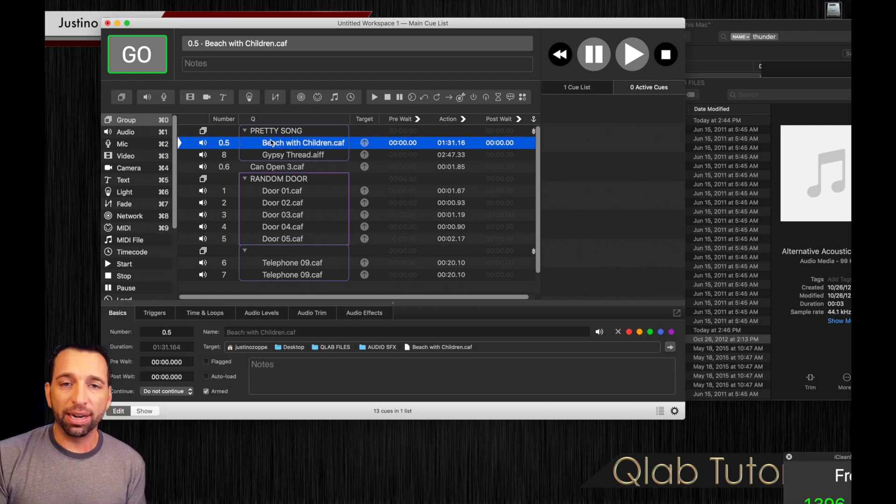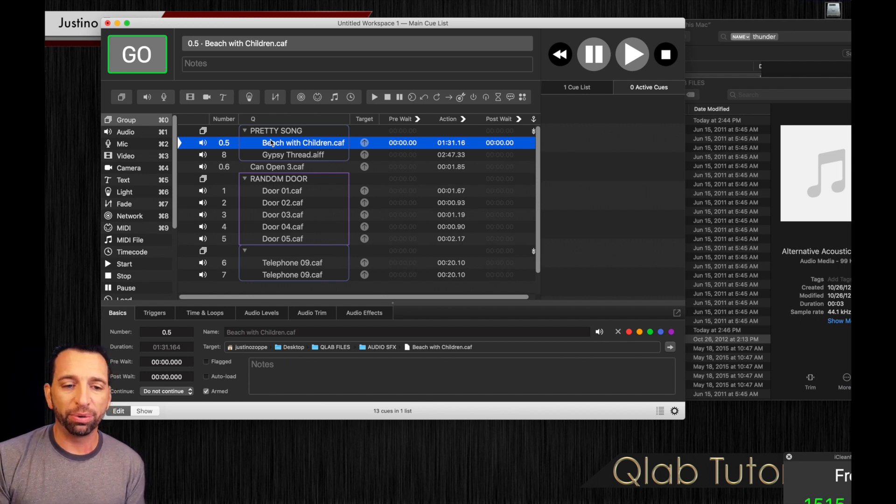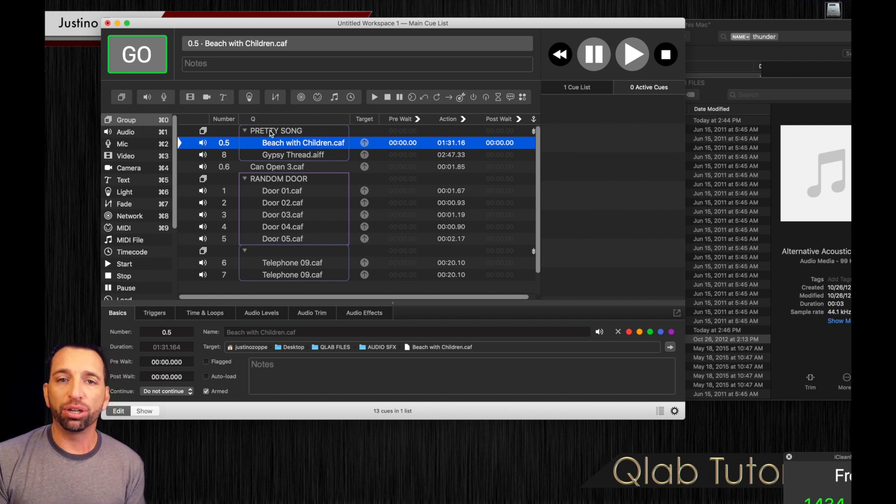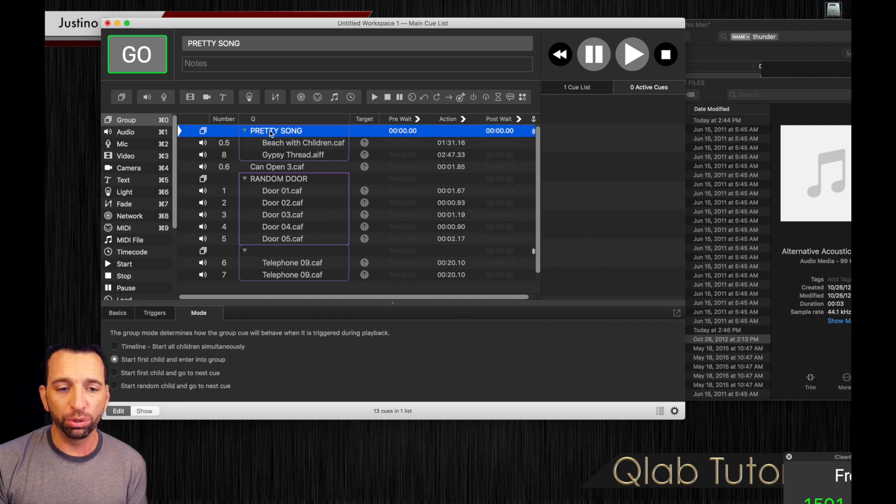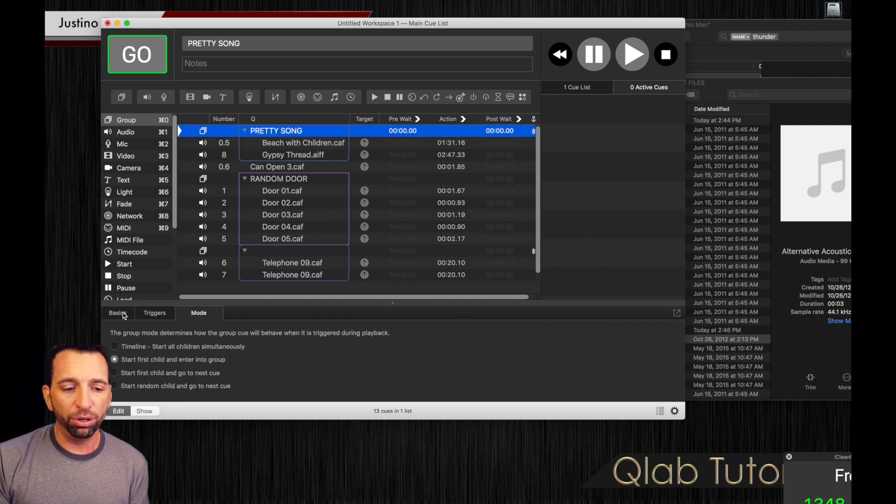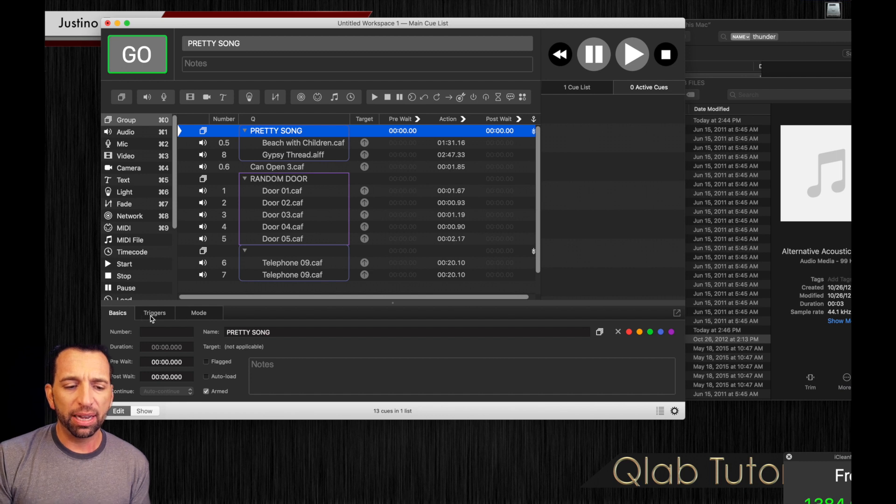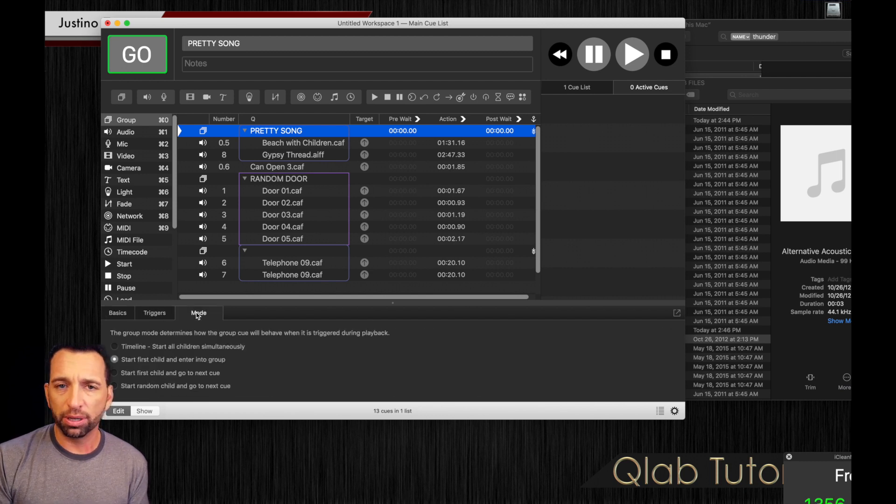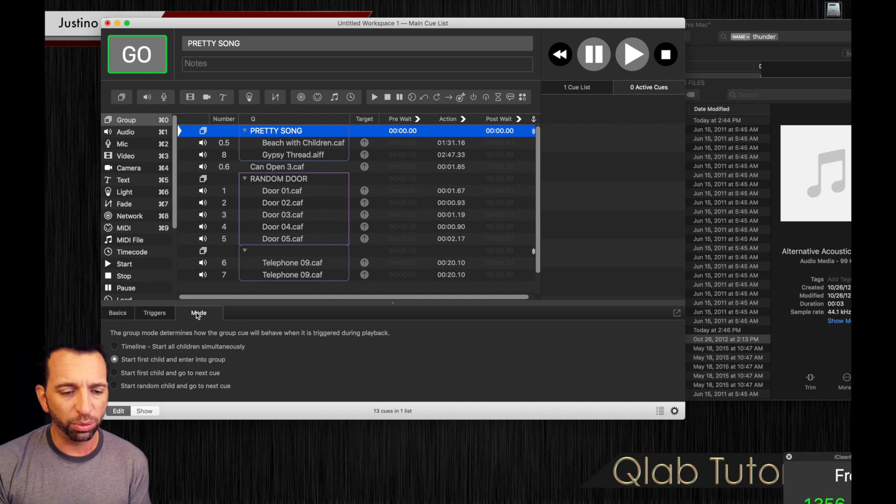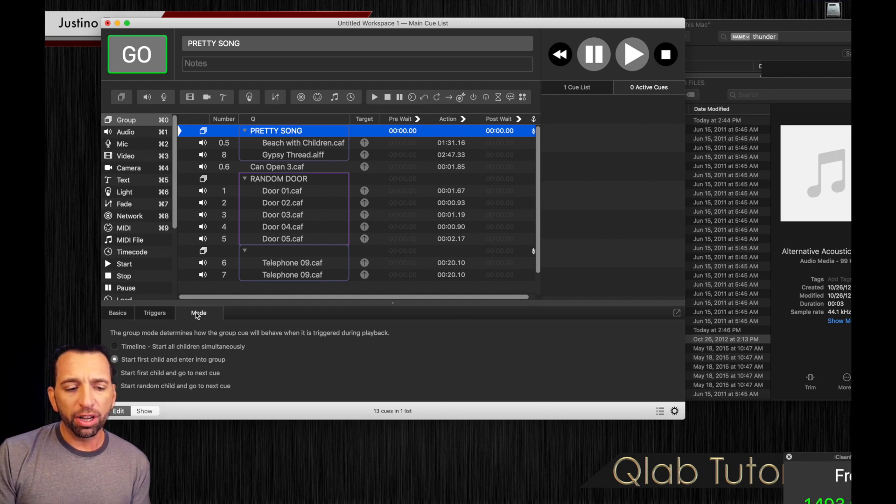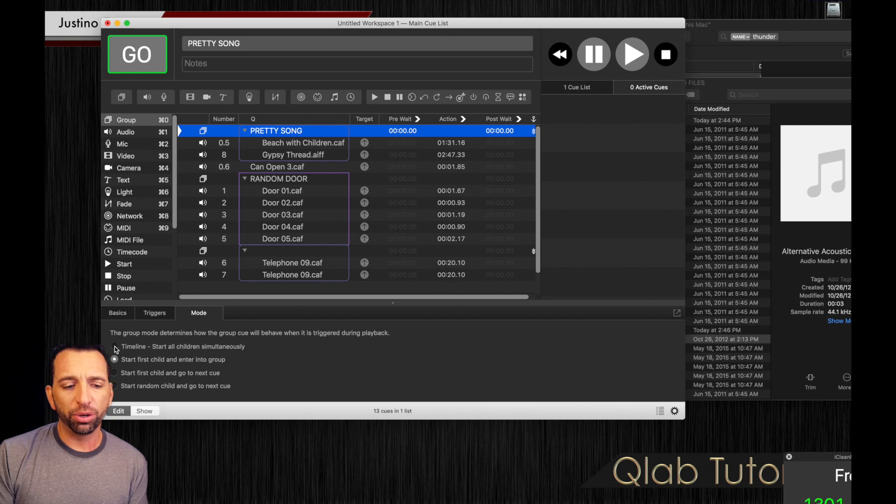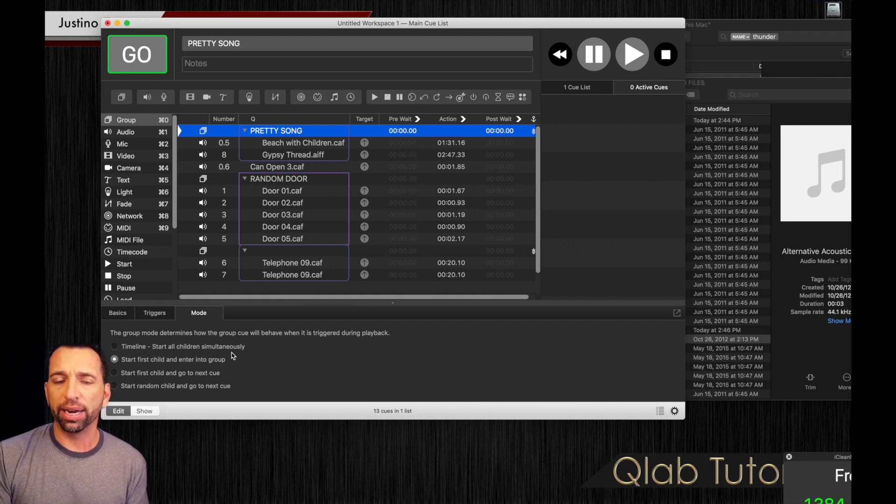So now that we're not on an individual track, we don't want to find the information of the track. We want to find the information of the group. So we're going to highlight the group, which brings up usually in the basic category down here. You can trigger to triggers or you can go to mode. In this case, we're going to go to mode. You have four different options. You have timeline, which starts all children simultaneously.